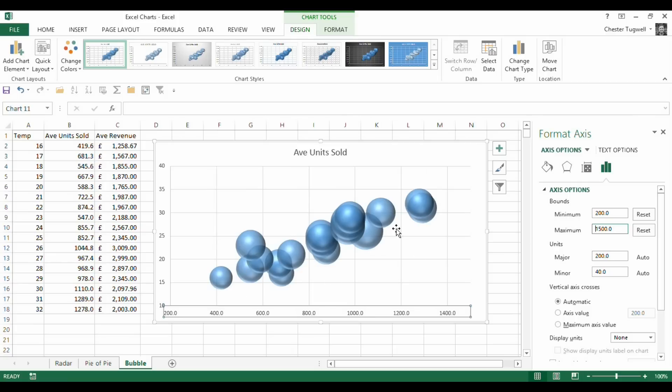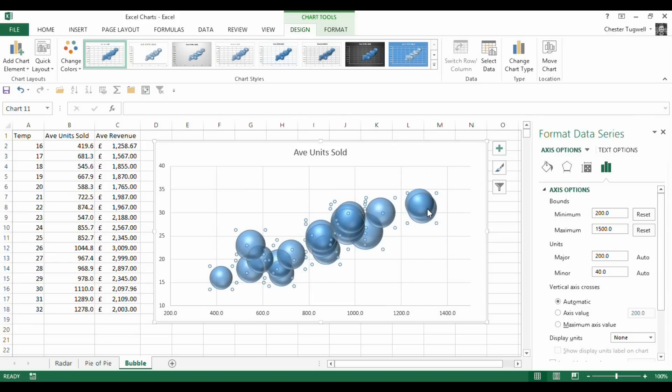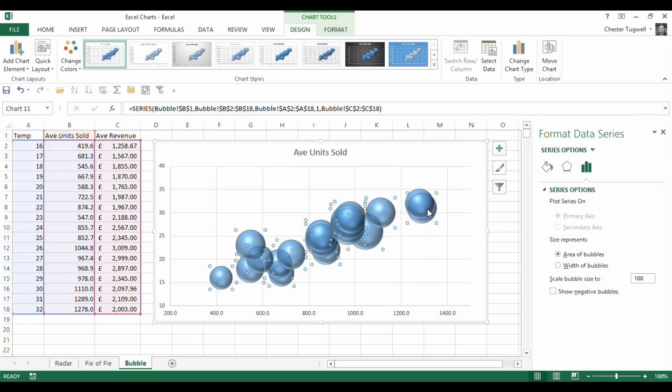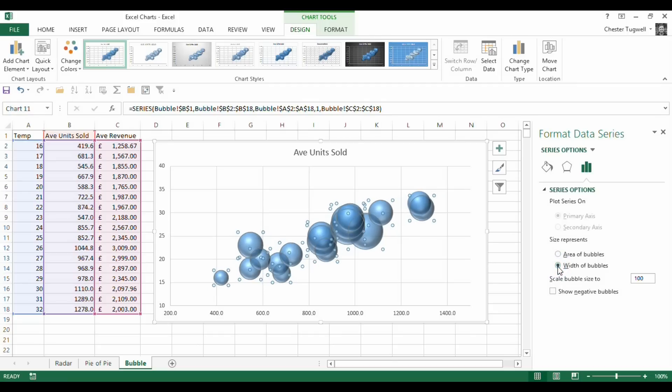Now, made it a little bit clearer, but you could make it clearer still. If I select those bubbles, in my format data series, I've got a little option here that says size represents area of bubbles or just the width of the bubbles. And that gives a little bit more differentiation between the smallest and the largest.